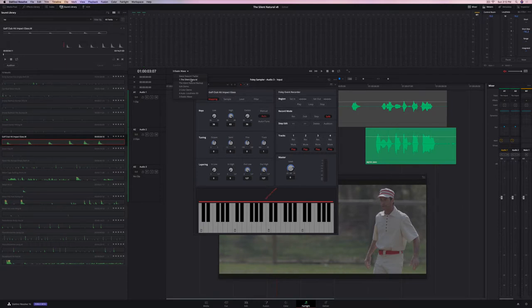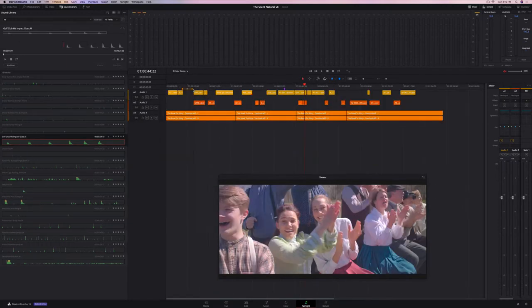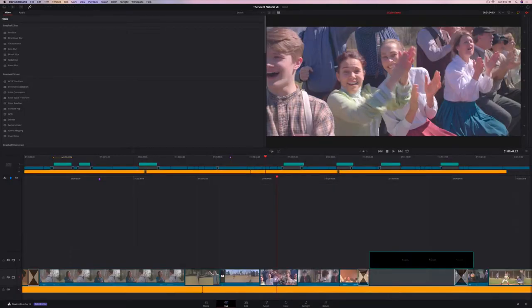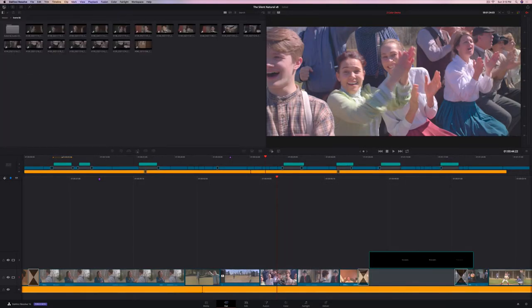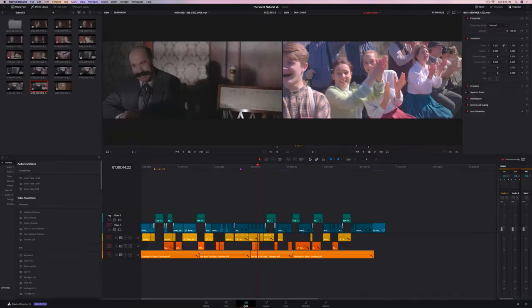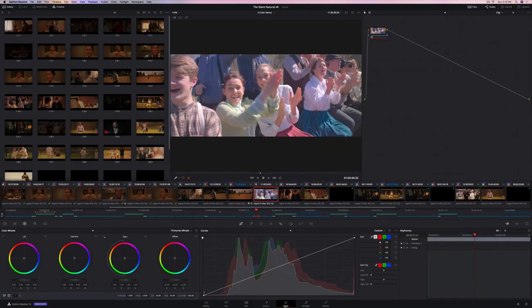That's a quick look at DaVinci Resolve 16. There is so much in here — the cut page is completely new and there are dozens of features for editors, colorists, and audio editors. Check out blackmagicdesign.com, download the public beta, and send us your feedback. Shipping is expected sometime this summer.